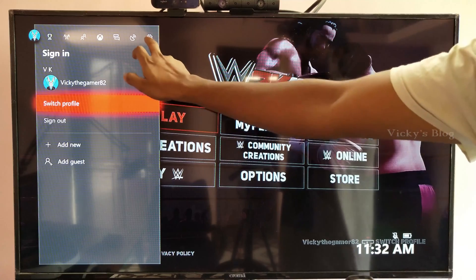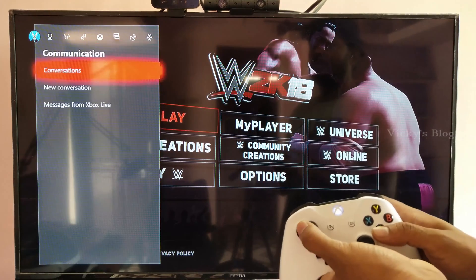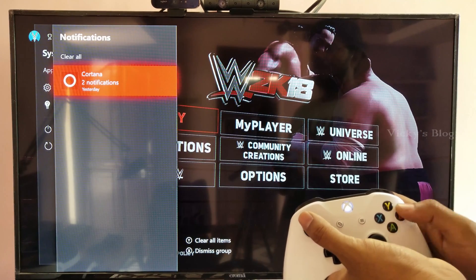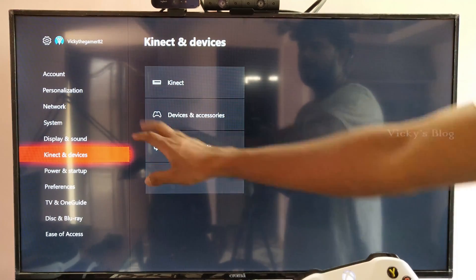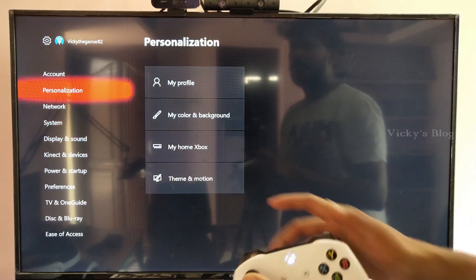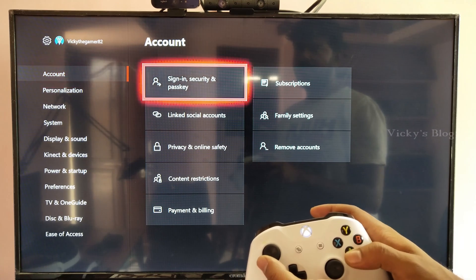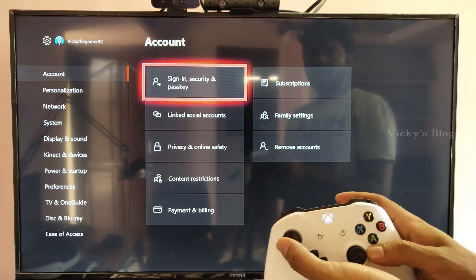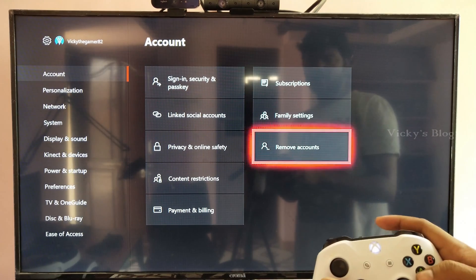So go to Settings here. Click Settings. Go to your Account, then Account Information. Just press A — sorry, A — and come to Remove Accounts here.